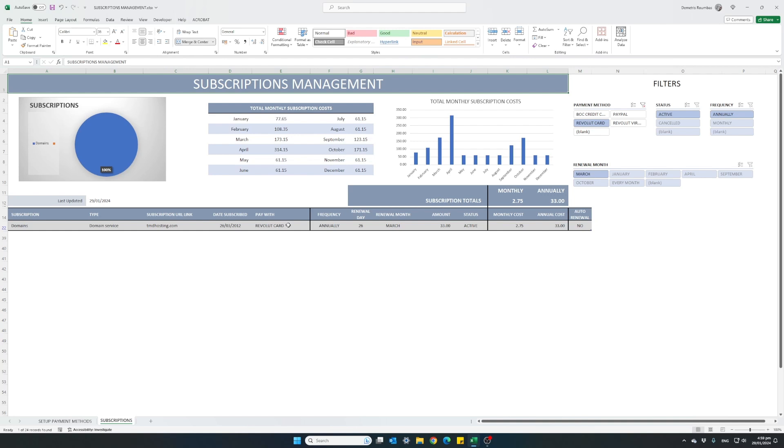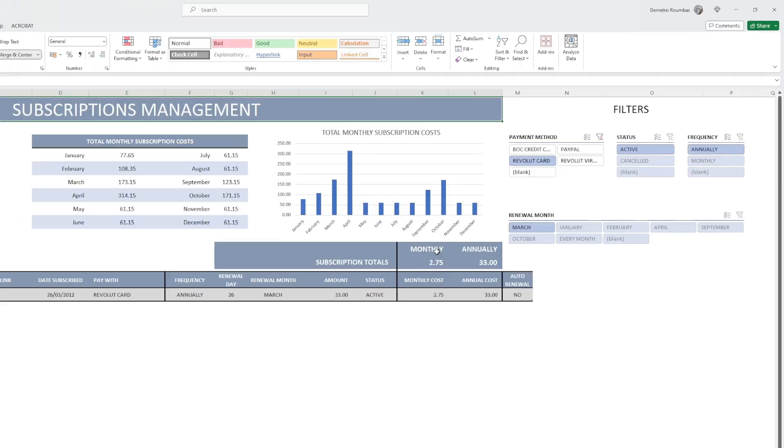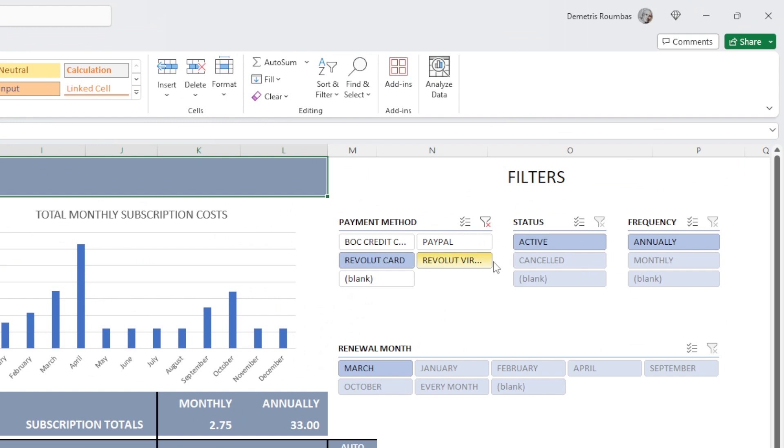So now very easily I can go into this subscription provider and update my payment method. If I want to remove the filters from the table, simply click this clear filter button here.